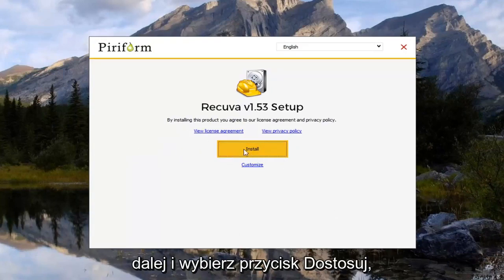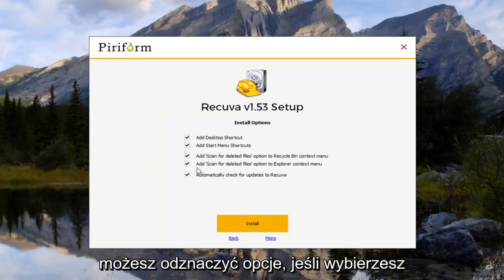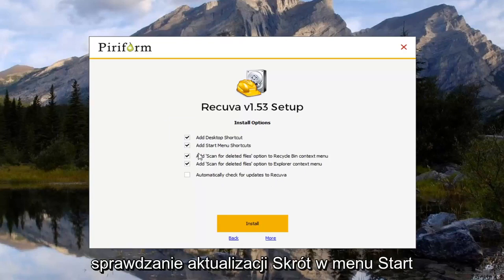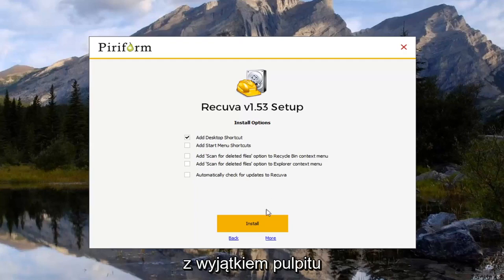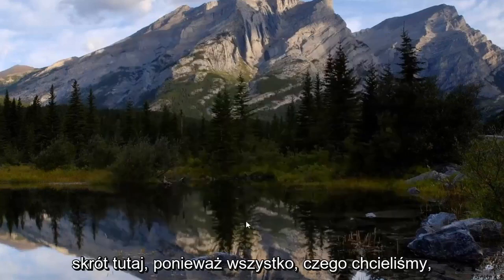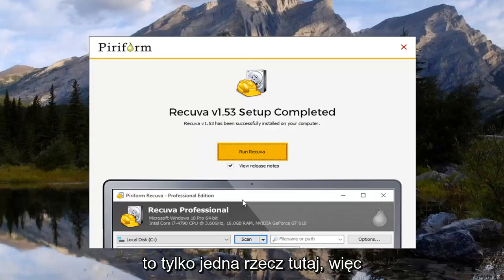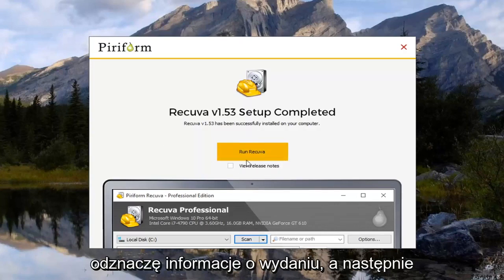So anyway. We're going to go ahead and select the customize button. You can uncheck options if you choose. I'm going to actually uncheck the automatic check for updates, start menu shortcut. And I'm going to remove everything basically except for the desktop shortcut here. Because all we wanted for is just one thing. So I'm going to uncheck the release notes and then select run Recuva.